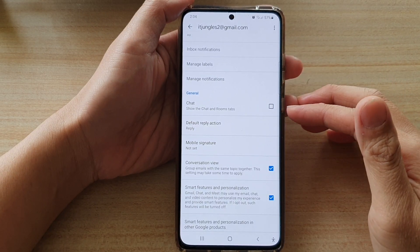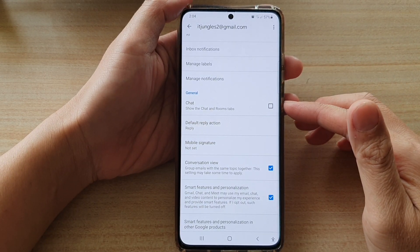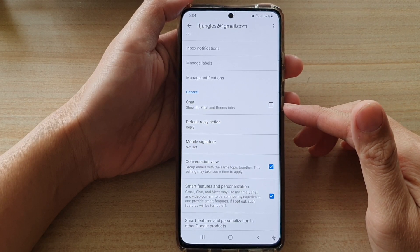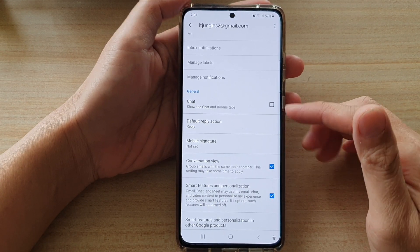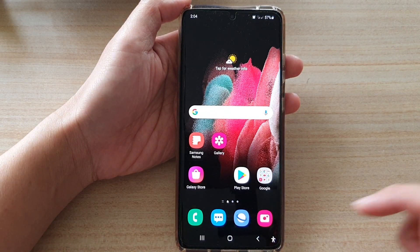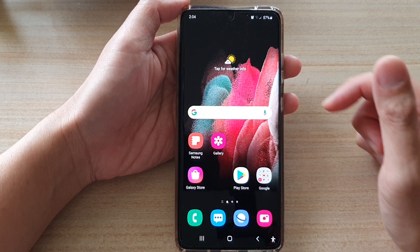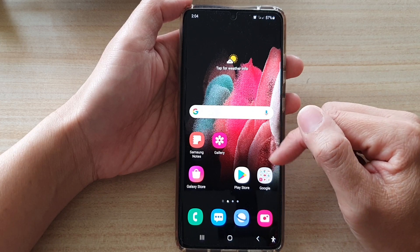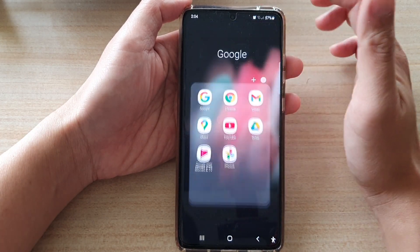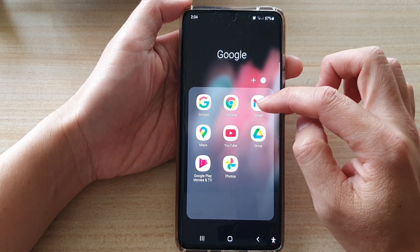In this video we're going to take a look at how you can show or hide Chat and Rooms tabs in Gmail on the Samsung Galaxy S21 series. First, tap on the home key to go back to your home screen. On the home screen or in the app screen, tap on the Google folder, then tap on Gmail.